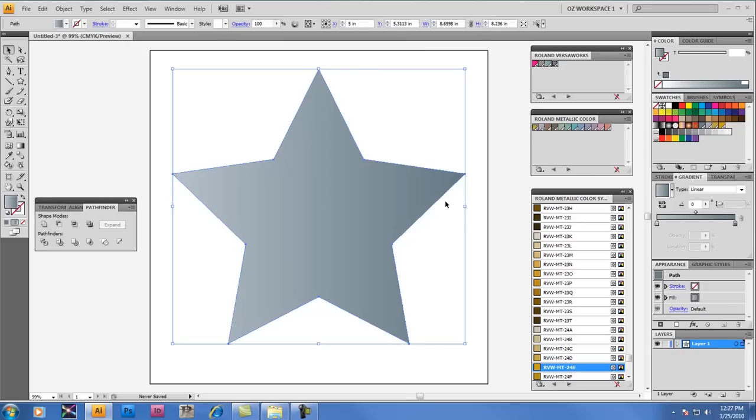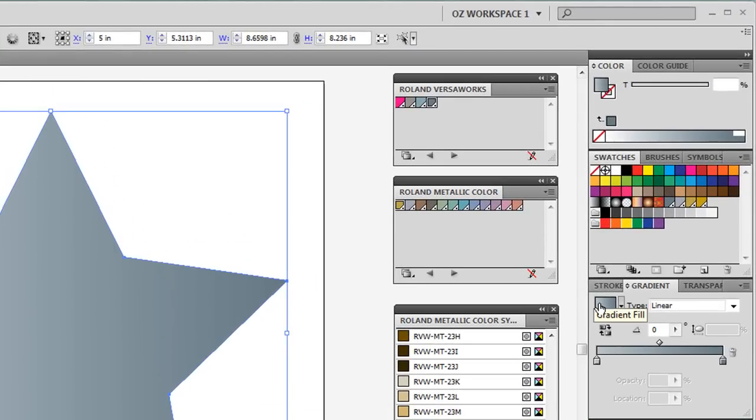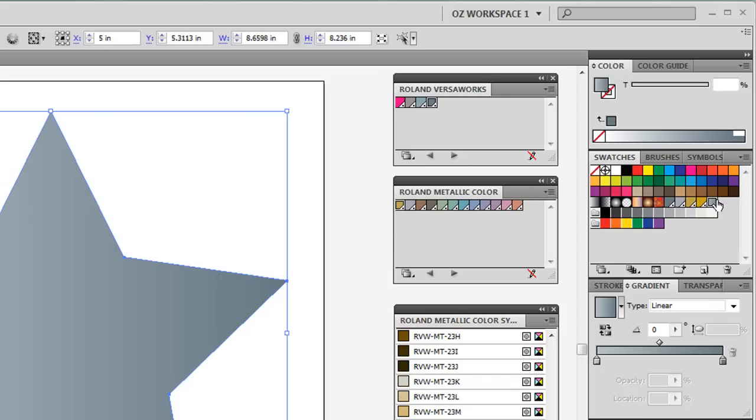And what you can do also is now that you've created this gradient, you can just drag it over into your swatches and it'll be there for this document when you need to go back to it and possibly make changes or use it again.